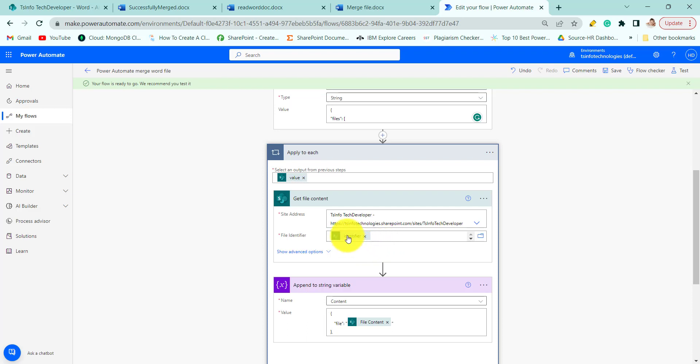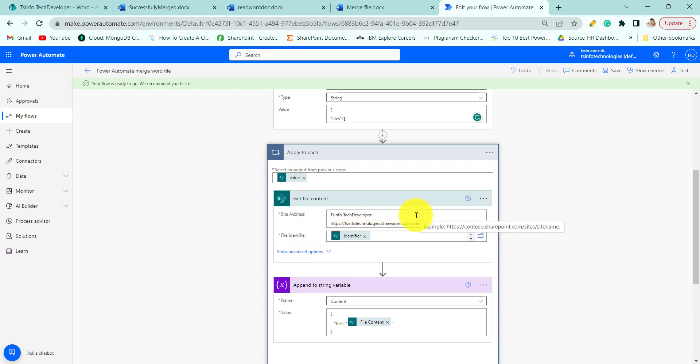When we add the identifier it will automatically add the apply to each action, because the getFileProperties action returns an array. That is more than one element it returns.